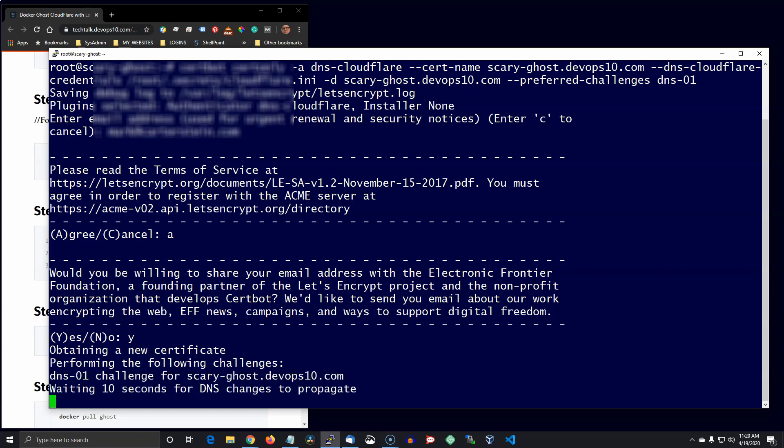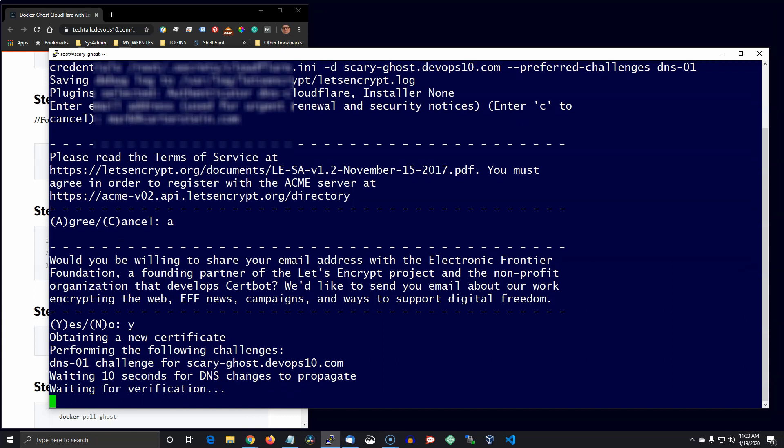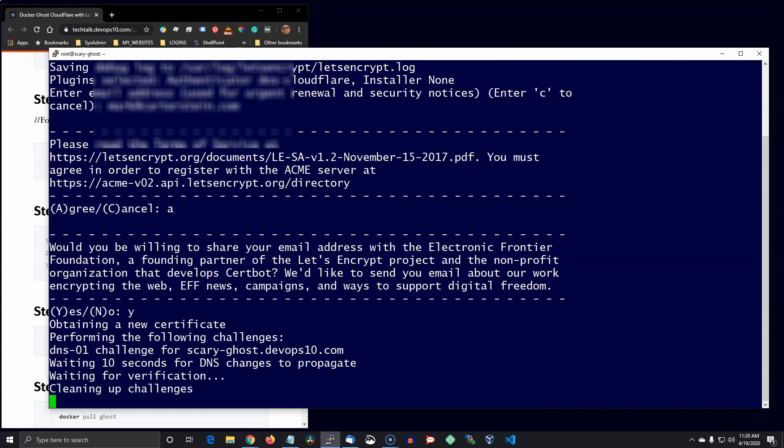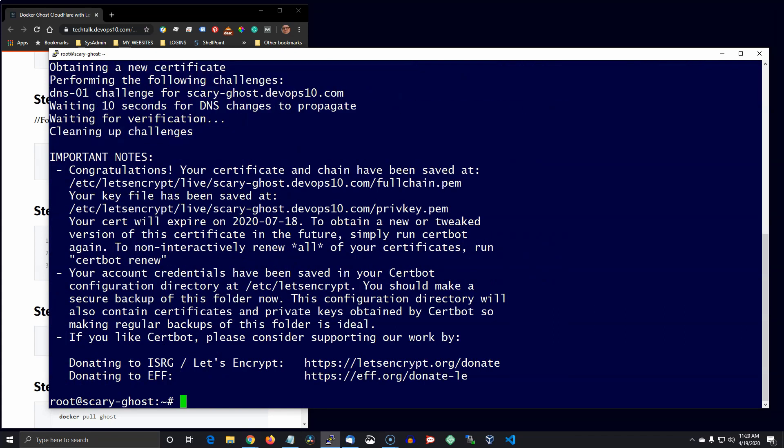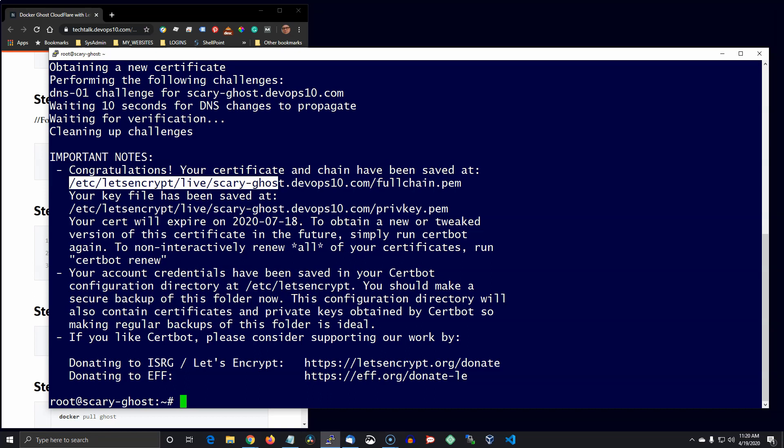And there it goes. Now you have that certificate. And that's where it's saved and that's the name of it, which is also in your Nginx conf file.